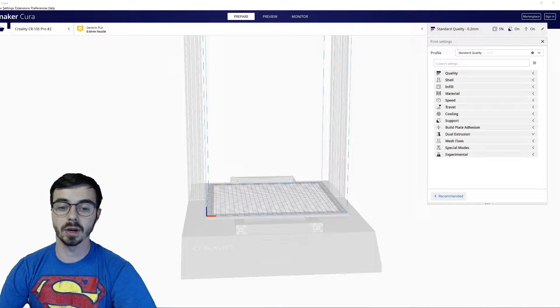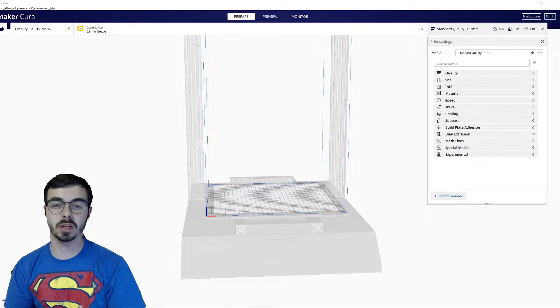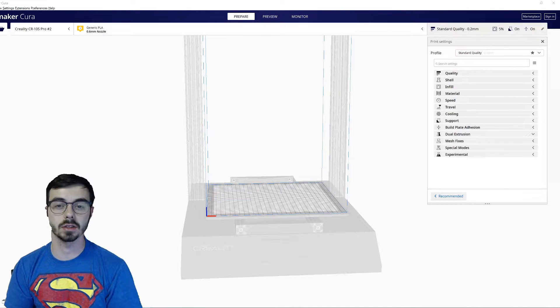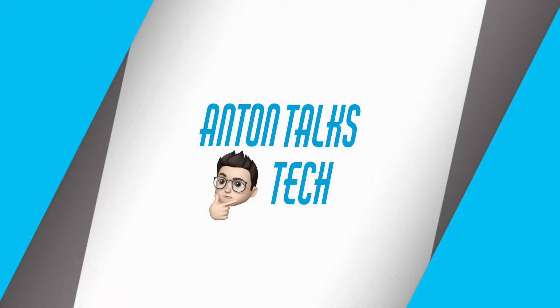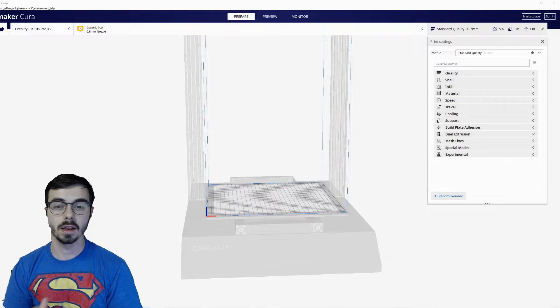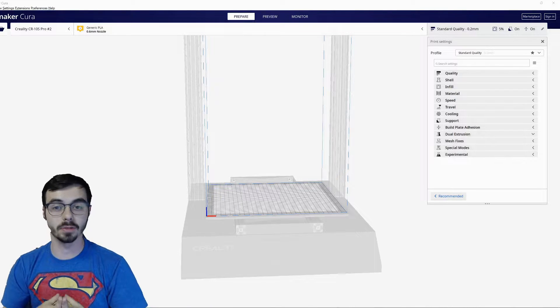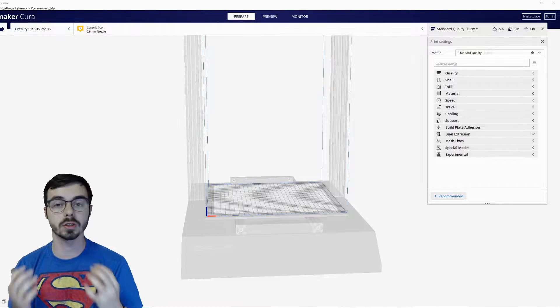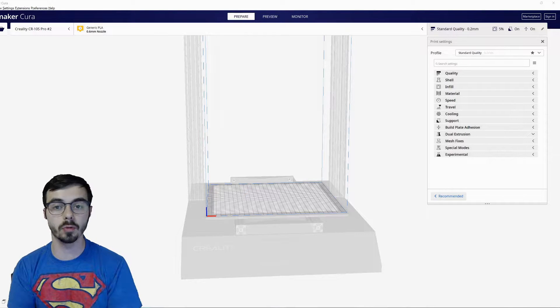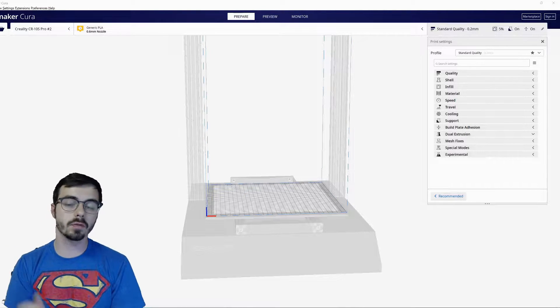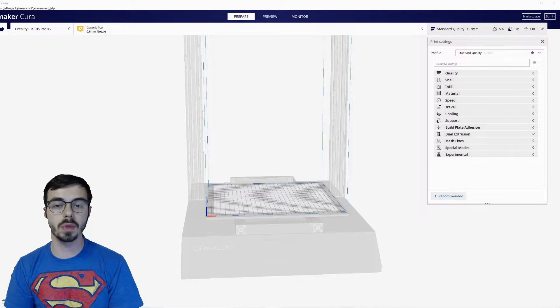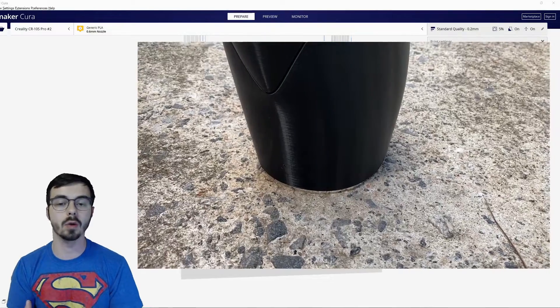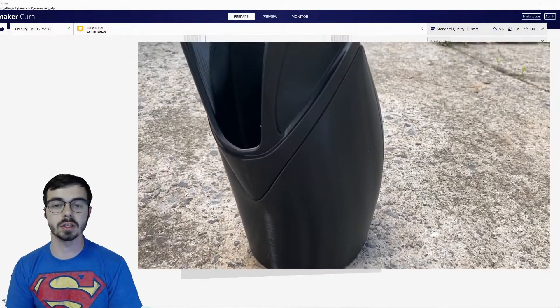Welcome back guys to my channel. Today we're going to be discussing my Cura settings. Now I've also had plenty of questions about what Cura settings are yours for all these beautiful prints, what'd you do?